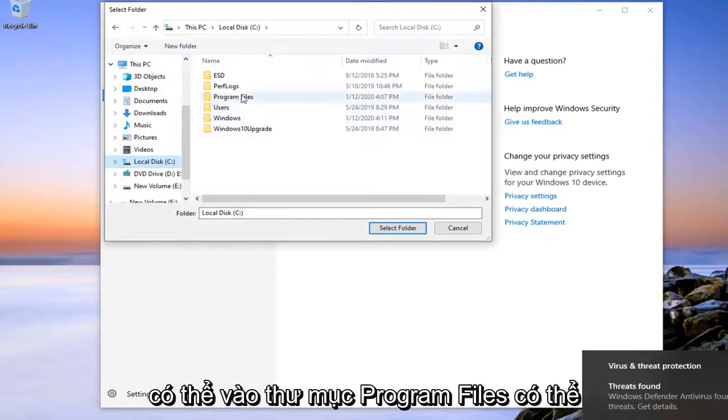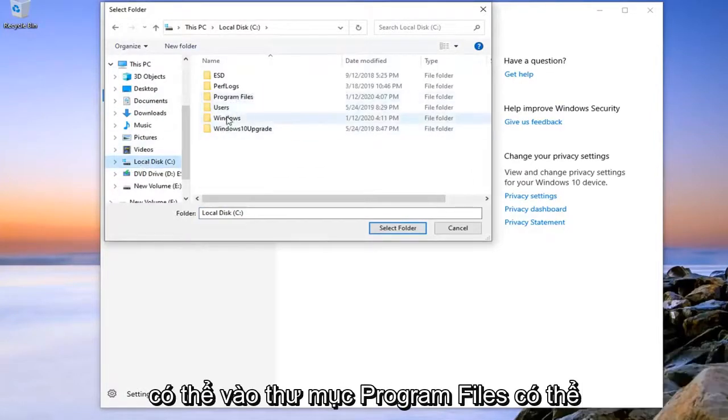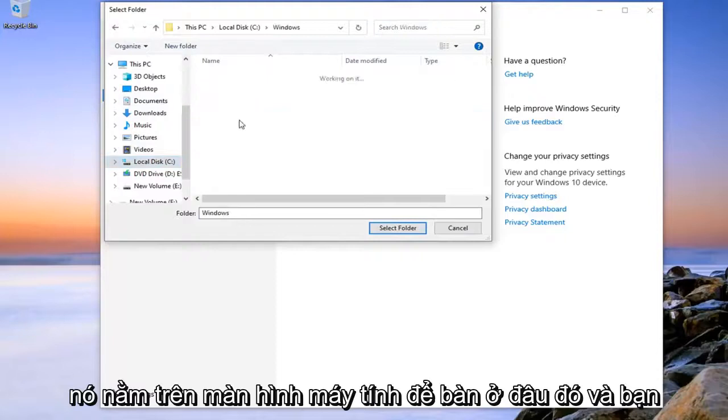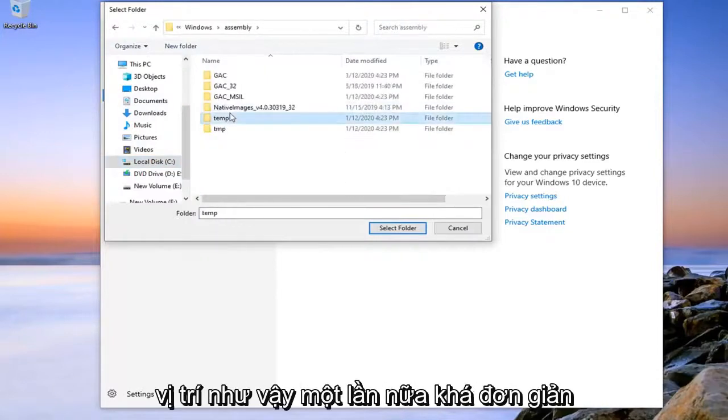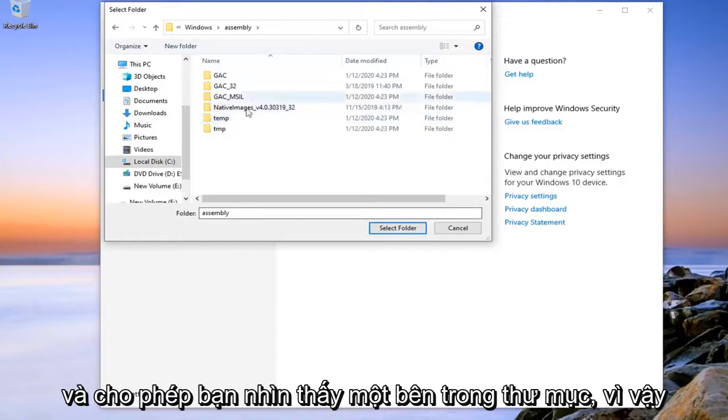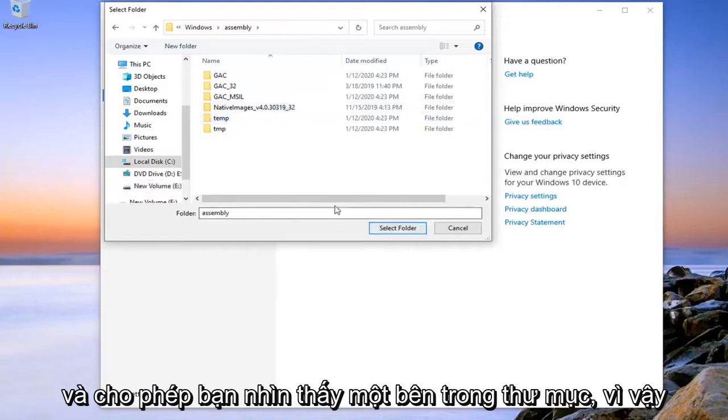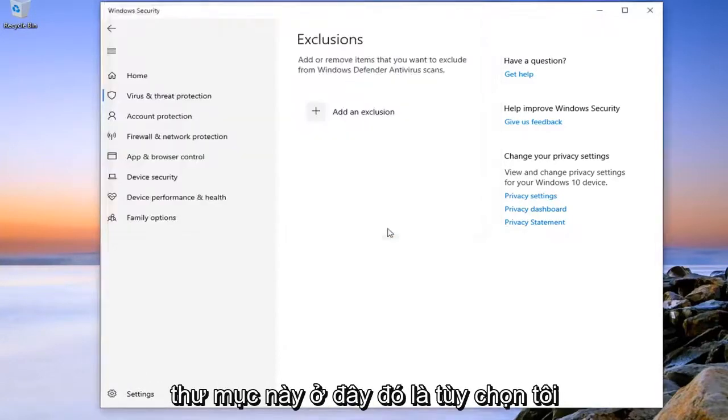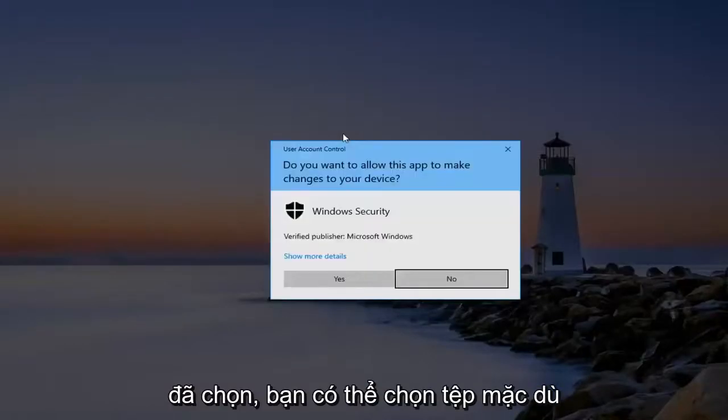You might go in the Program Files folder, maybe it's on the desktop somewhere. You just would navigate over to the file location. And let's just say you want to select the folder. So let's just say we're going to select this folder here. That's the option I selected.